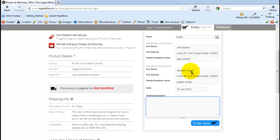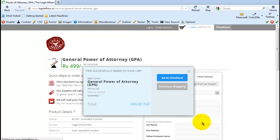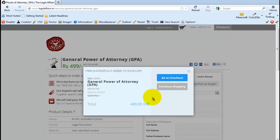So once you've completed the form, click on Order Now. In case you want to shop more, you want to go on the home page again and buy a few more items, then do continue shopping. In this case, let's click on Go to Checkout.